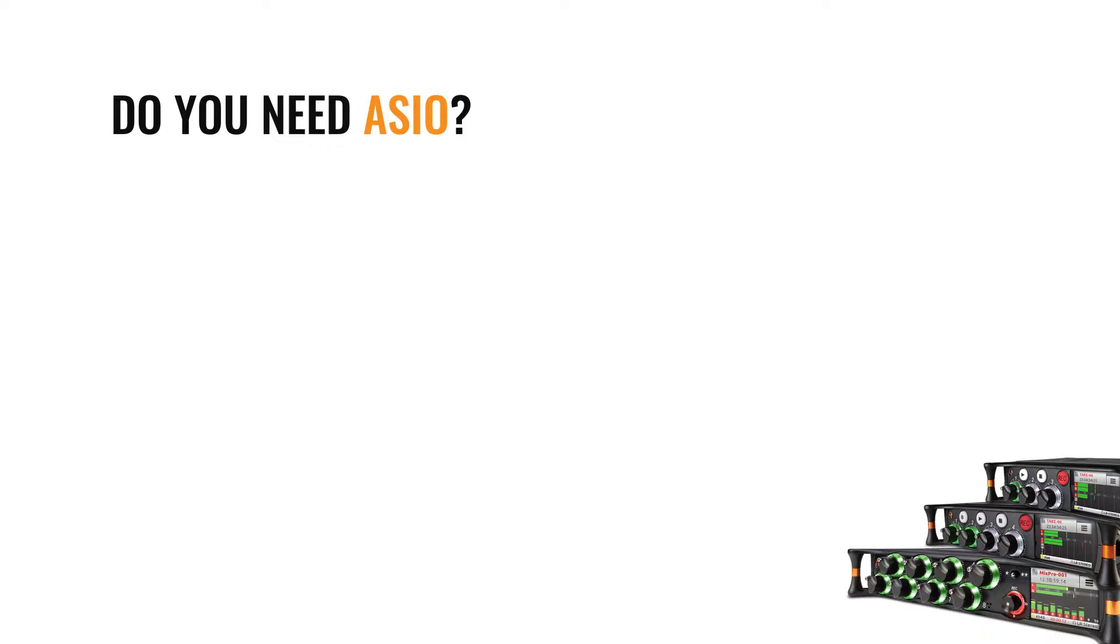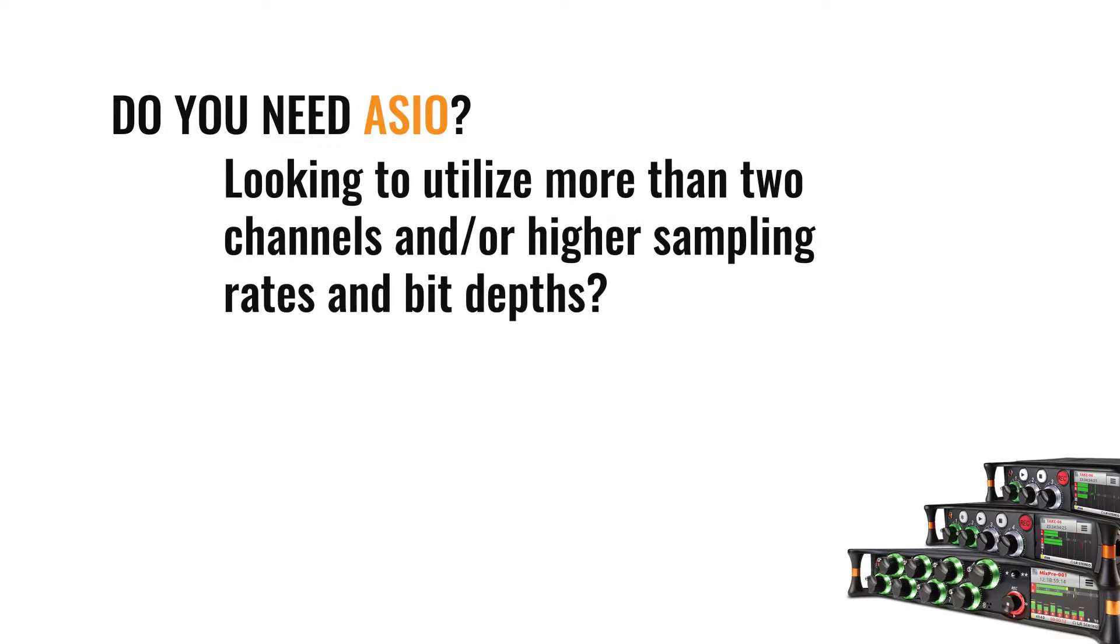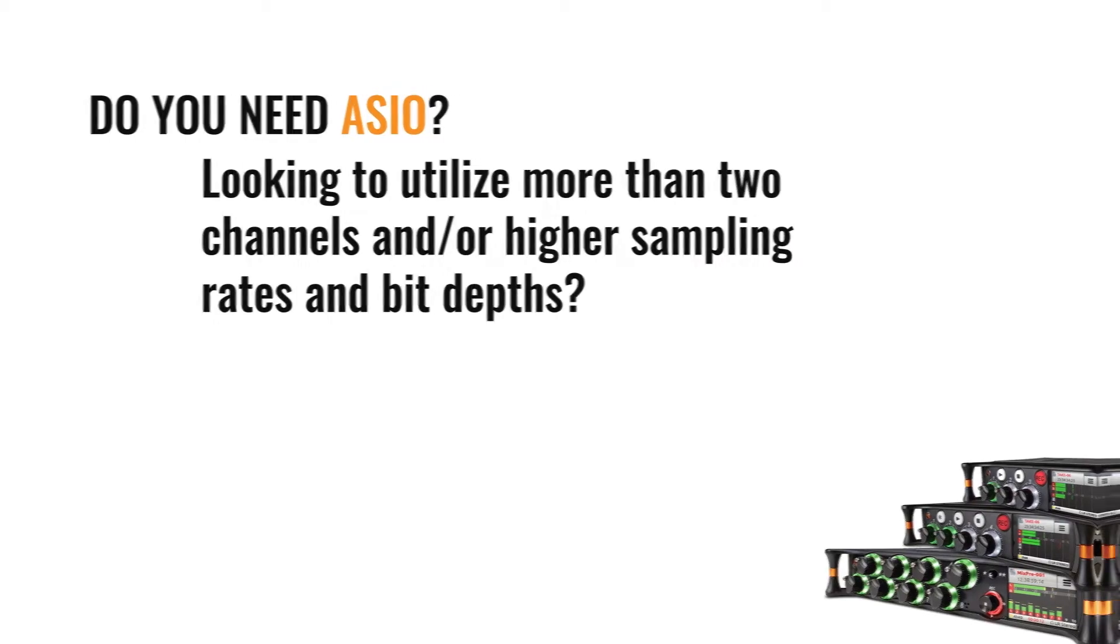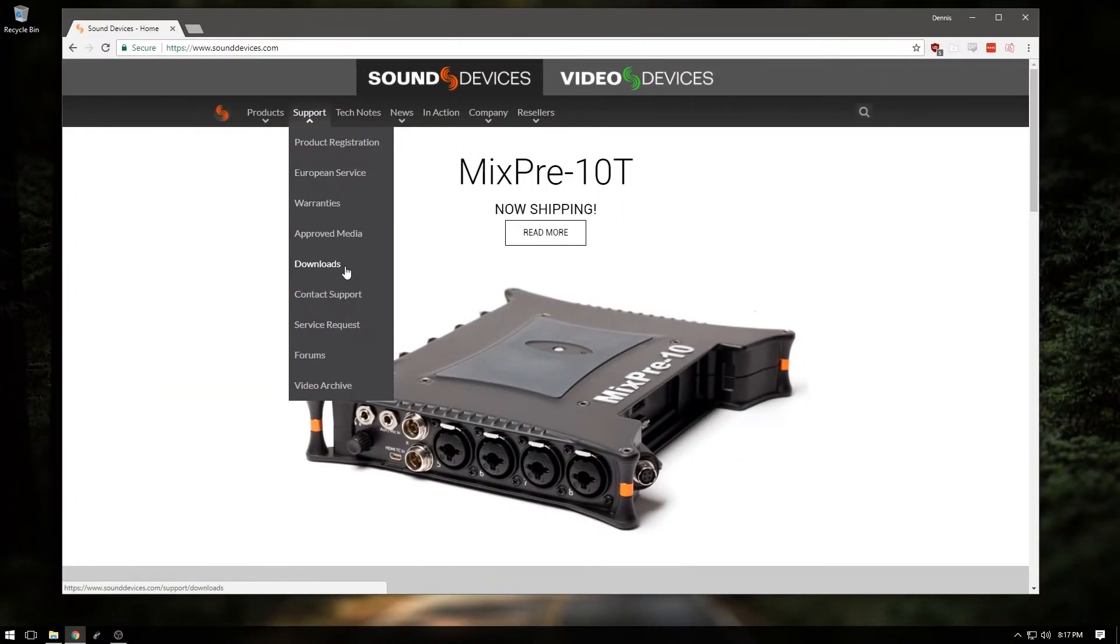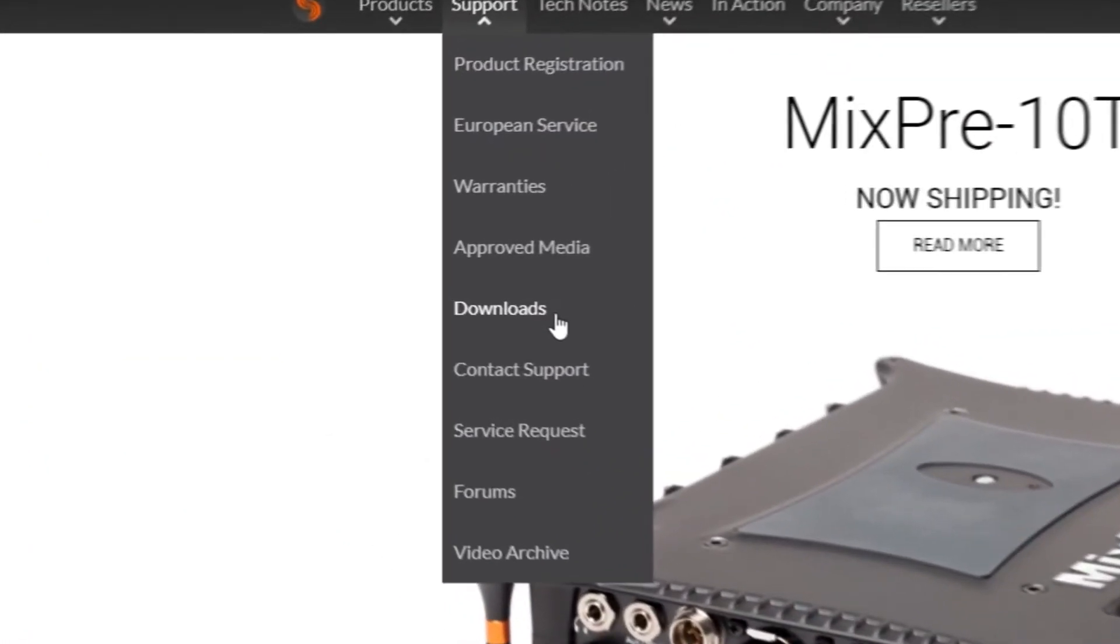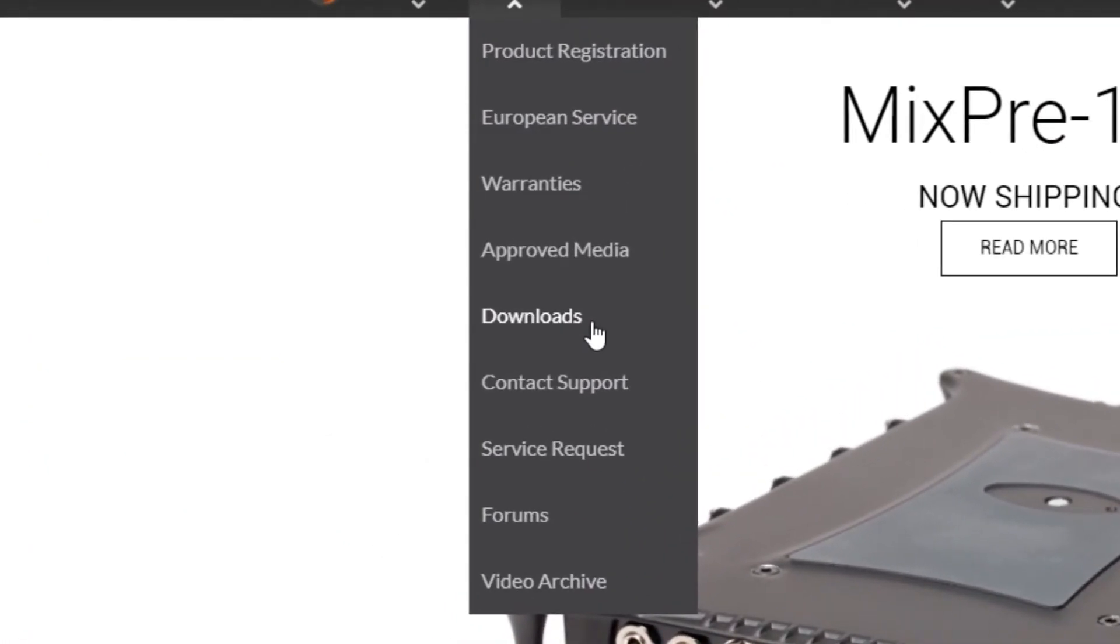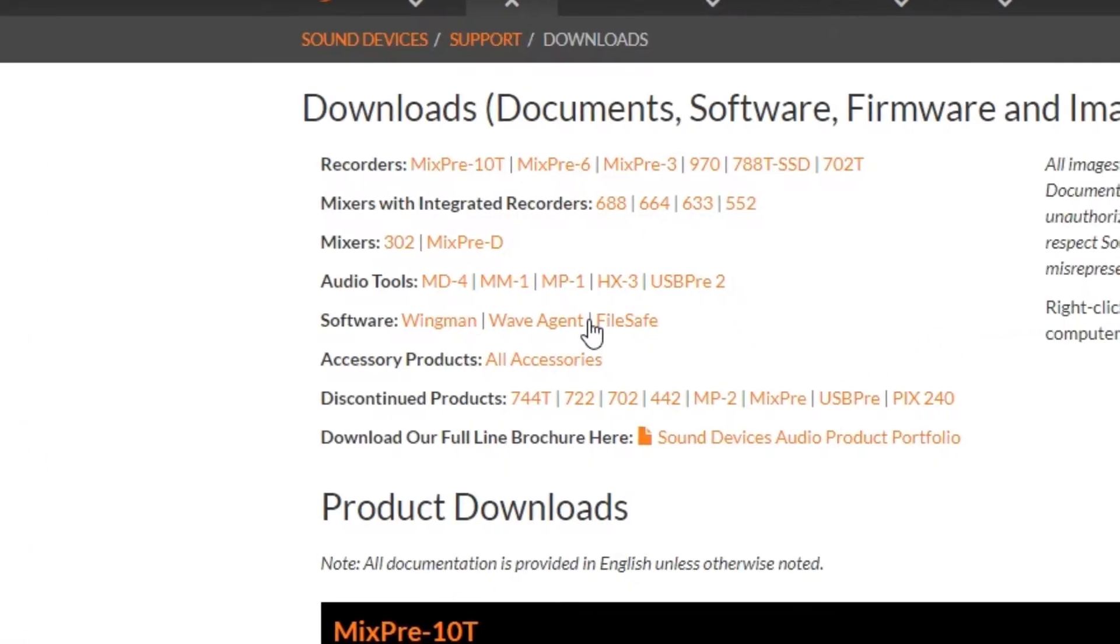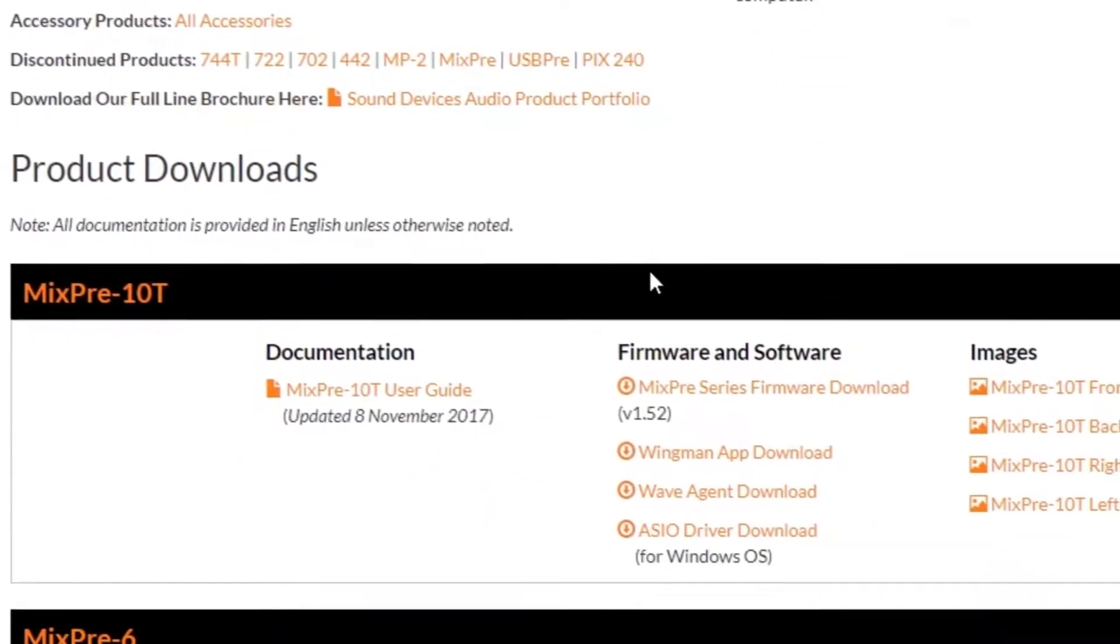Depending on your needs, one question to ask is: am I a Windows user looking to utilize more than two channels and/or higher sampling rates and bit depths? If you find that your need is for more channels and/or higher sampling rates and bit depths, head on over to our website, or click the link in the description below to our Downloads page.